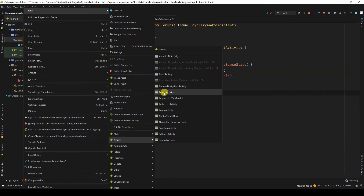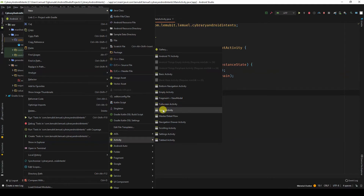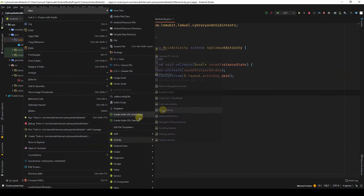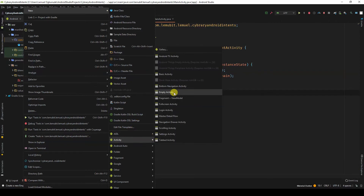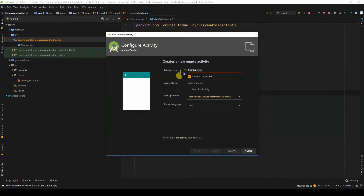Those other options are special activities where Android Studio helps you generate the code. For example, a login activity would help you generate the code or structure to quickly create a login activity. So what we are creating now is an empty activity, and I'll call it SecondActivity.